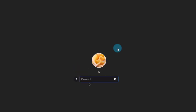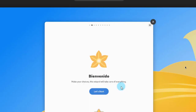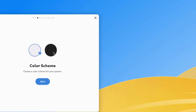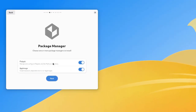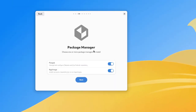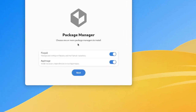I'll type in my password and click 'Let's start'. This is the color scheme — you can change it to dark mode or light mode. I'll click next. This is the package manager. It says 'Choose one or more package managers to install'. I'm going to leave both on and click next.